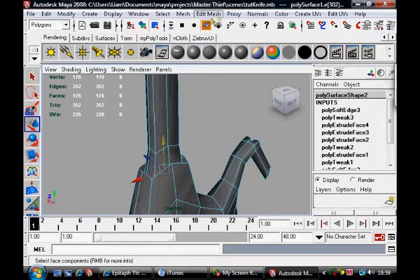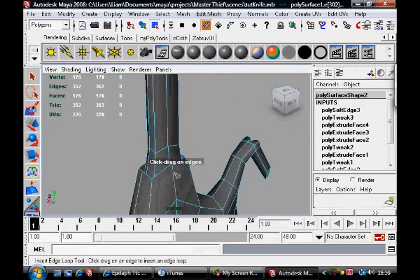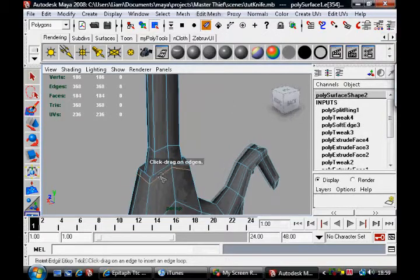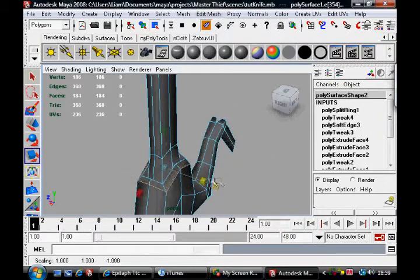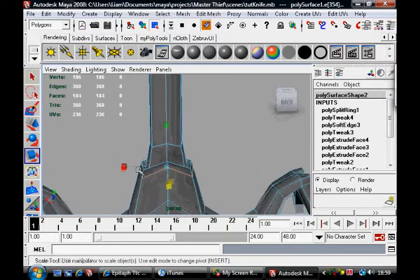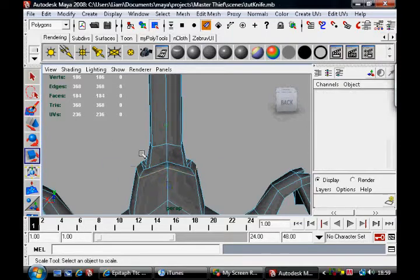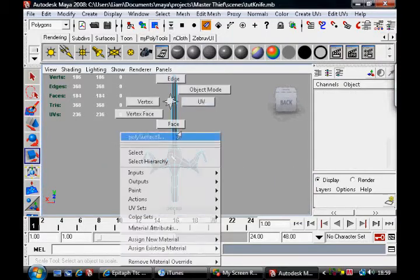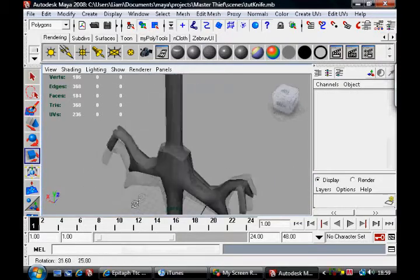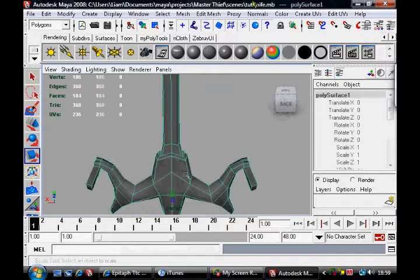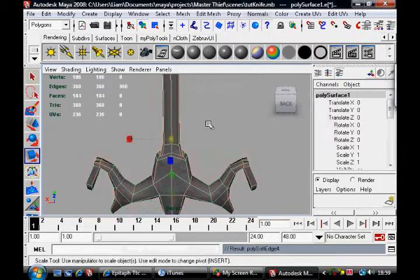Maybe if you add an edge loop, actually. Add an edge loop there. Let's scale out. Maybe that'll give it a bit more of a bump on there to kind of define what we're trying to define.